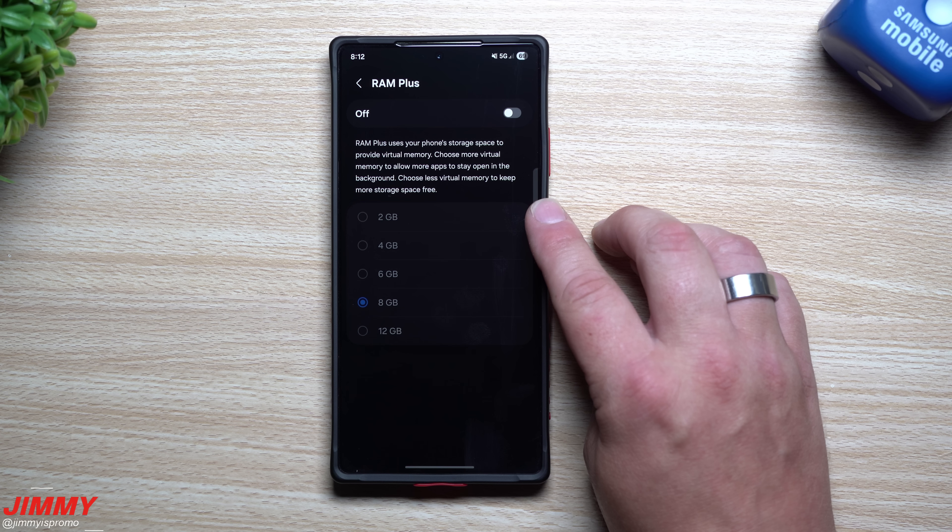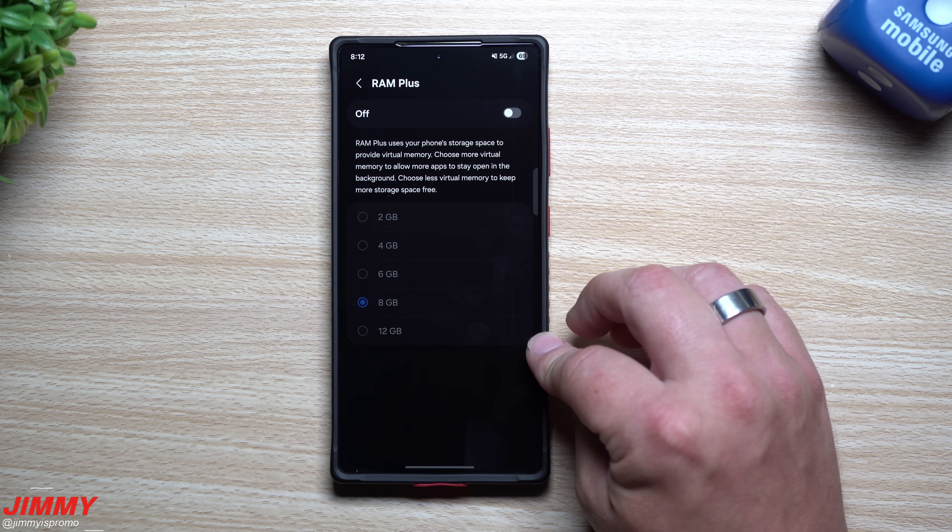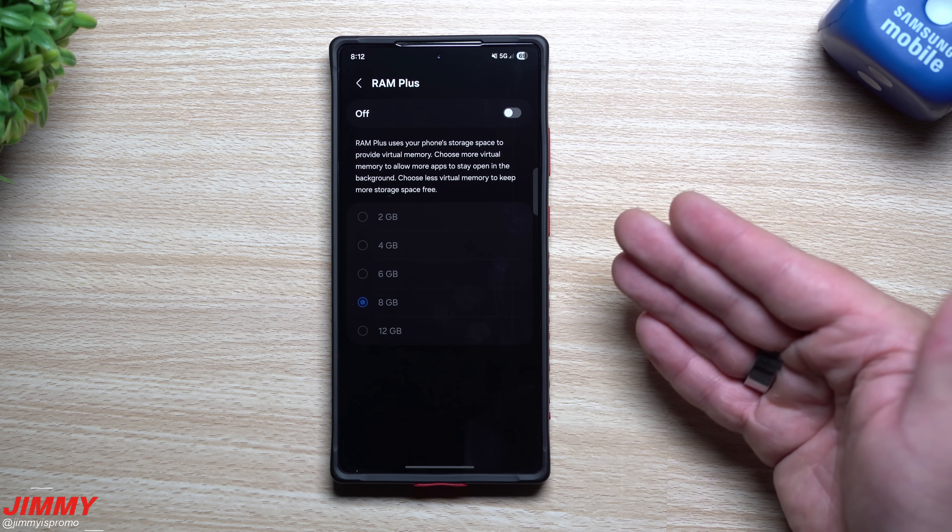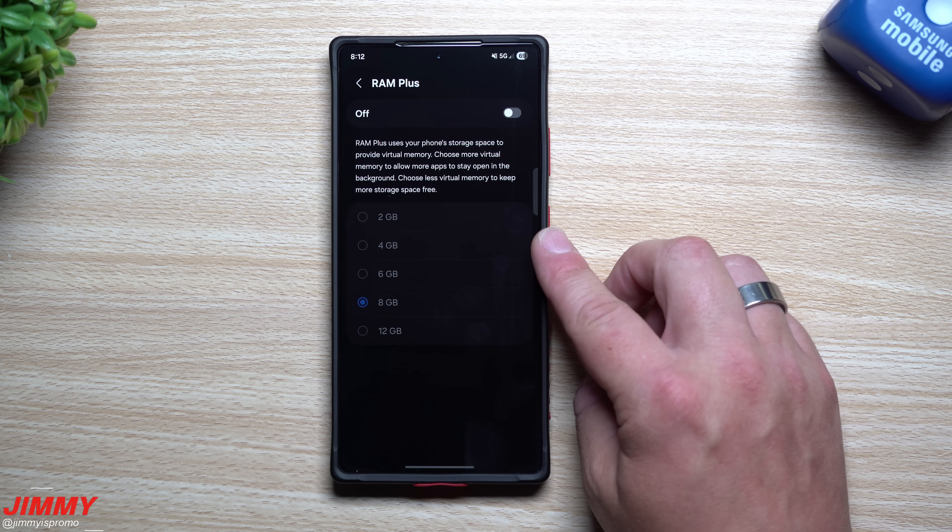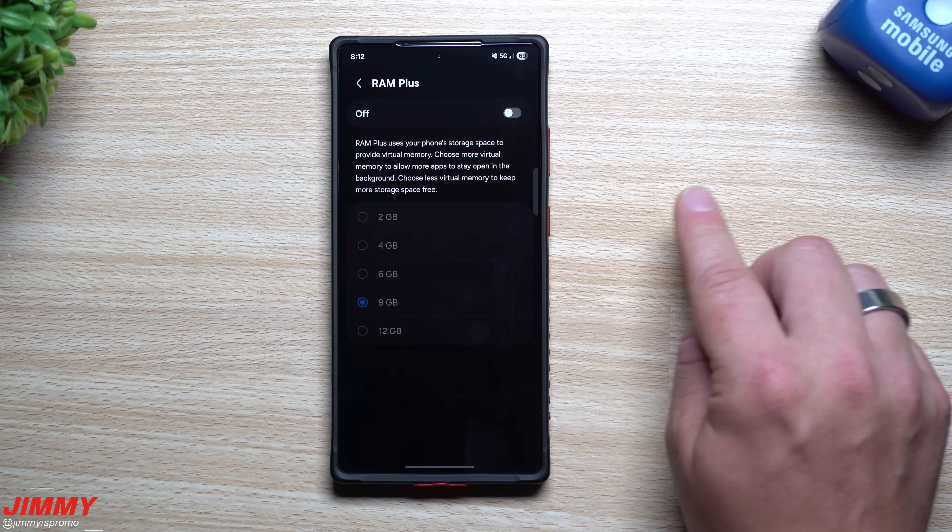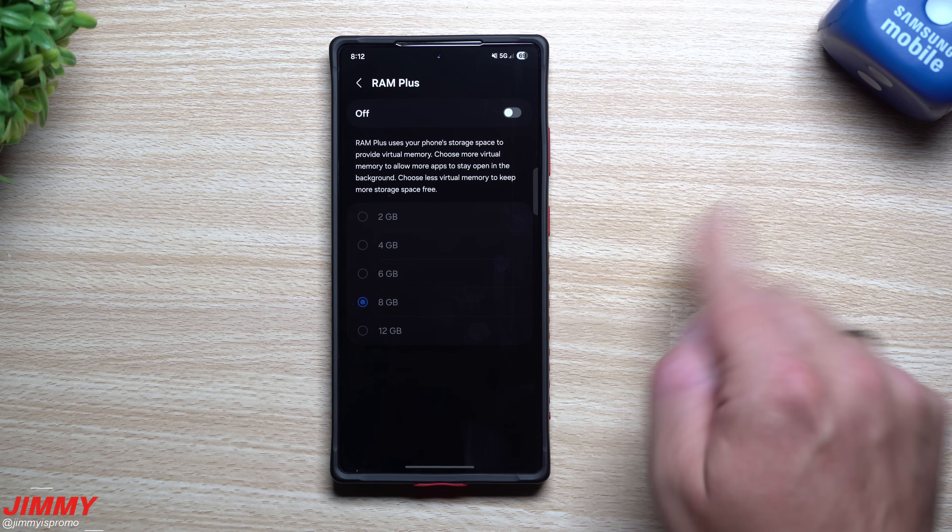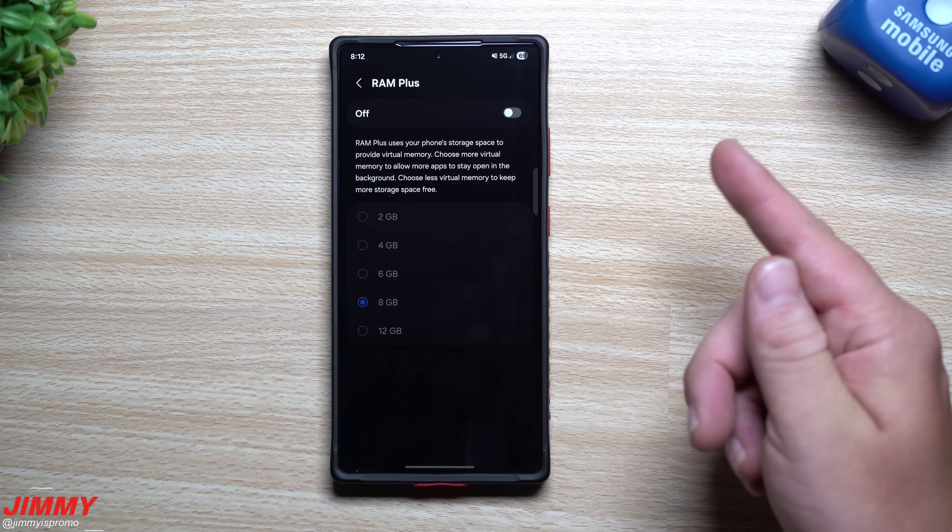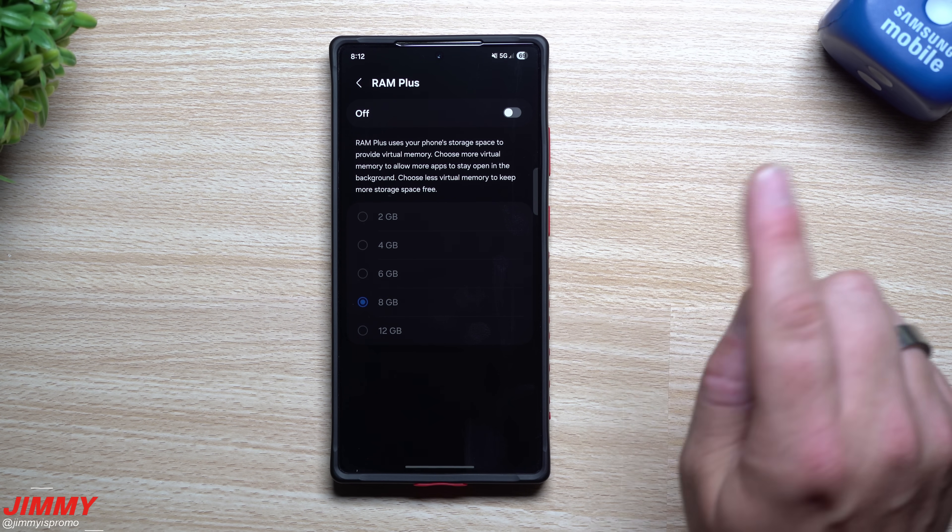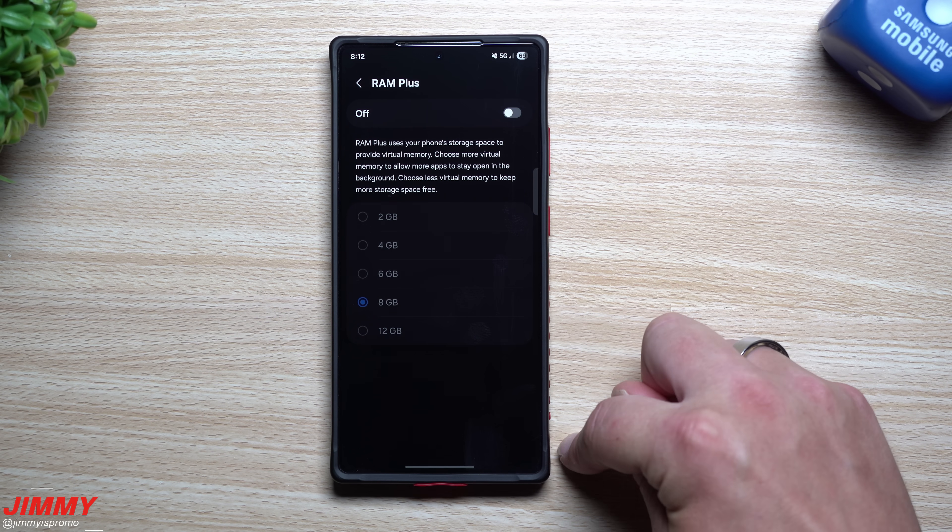I would not go anything more than that because there is a read and write cycle when it comes down to your phone. What you're doing essentially is turning your internal storage into a virtual RAM which has a lot of read write cycles and it also reads and writes much quicker than the normal internal storage.